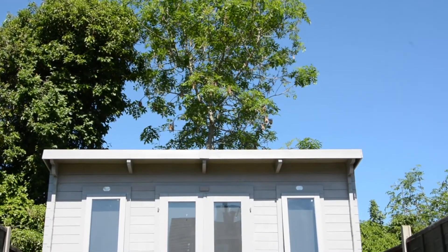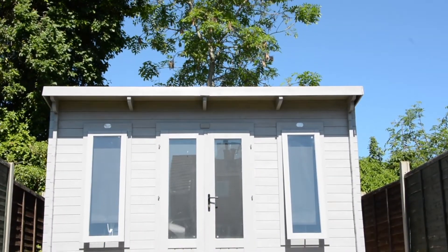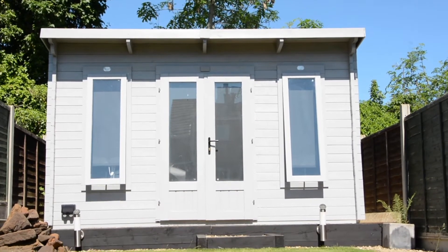Hello and welcome to Dunster House TV. Today we are visiting Alan and his garden photography studio.